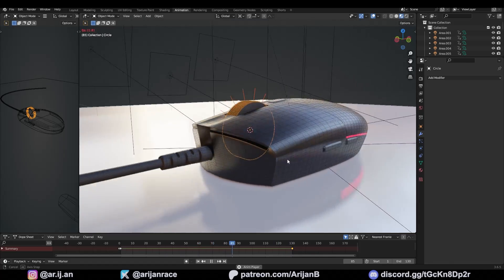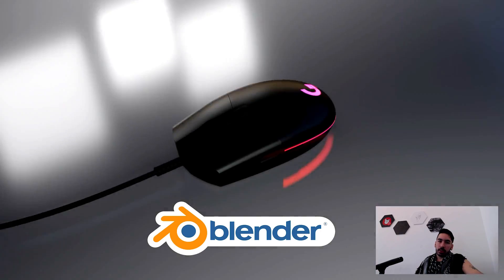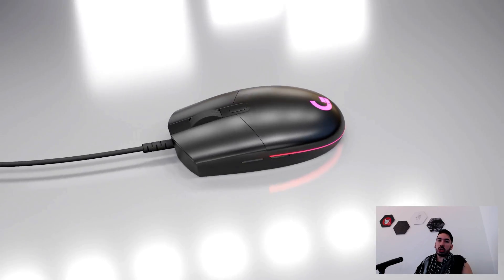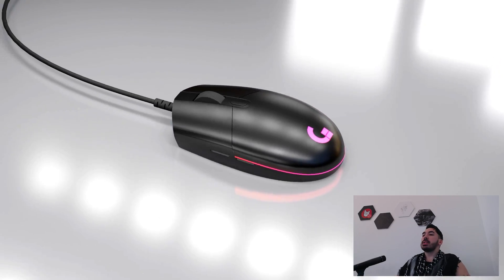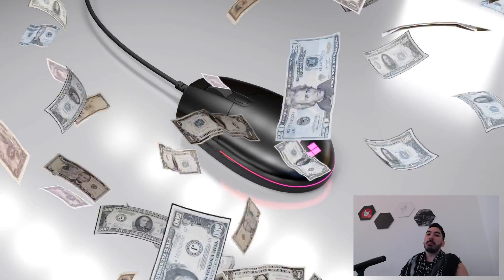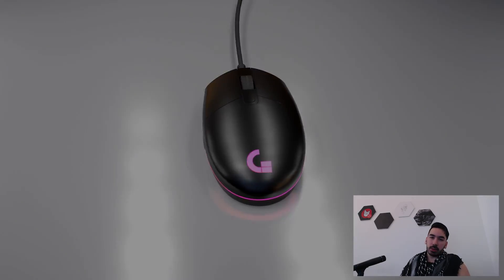I'm going to teach you how to model, texture, and render this thing in Blender like a pro. If you can do this right, you can probably convince a bunch of companies to pay you to do this for their websites and platforms.